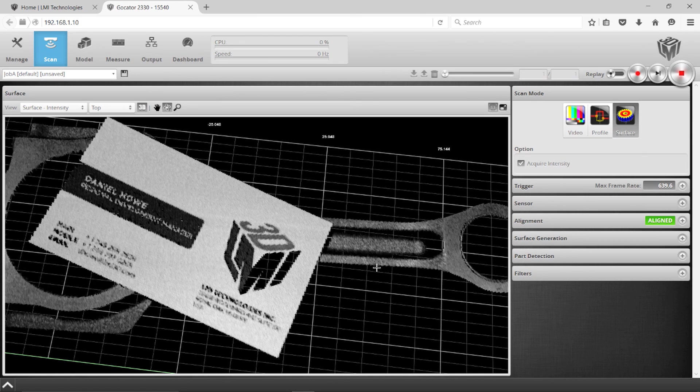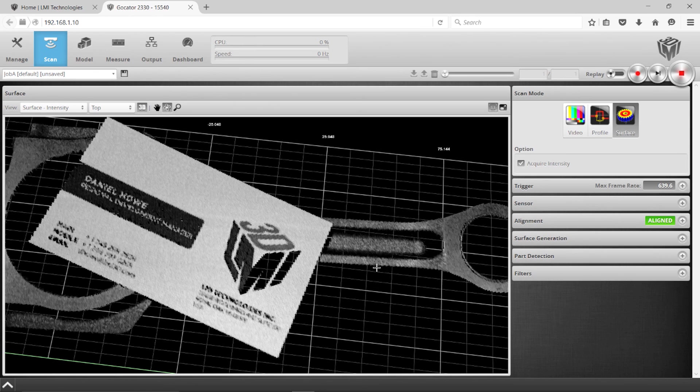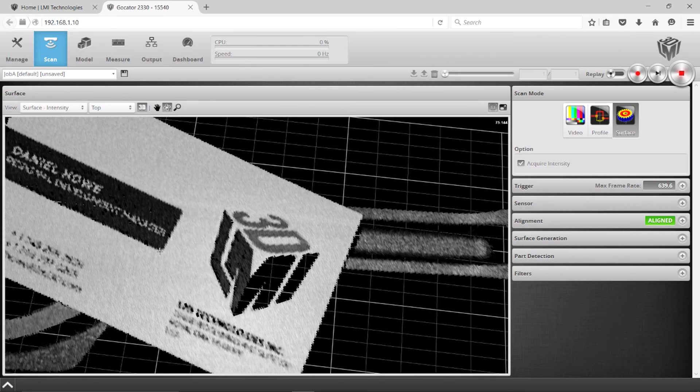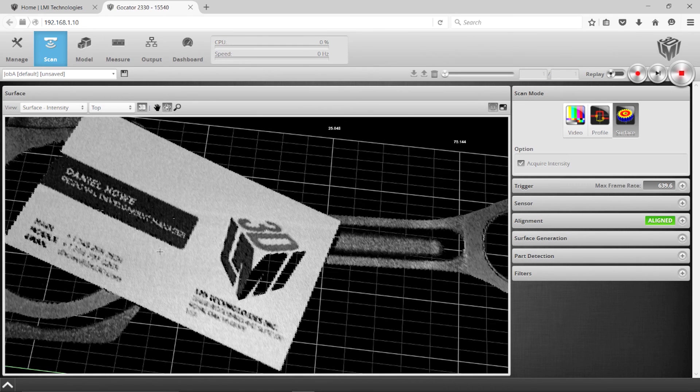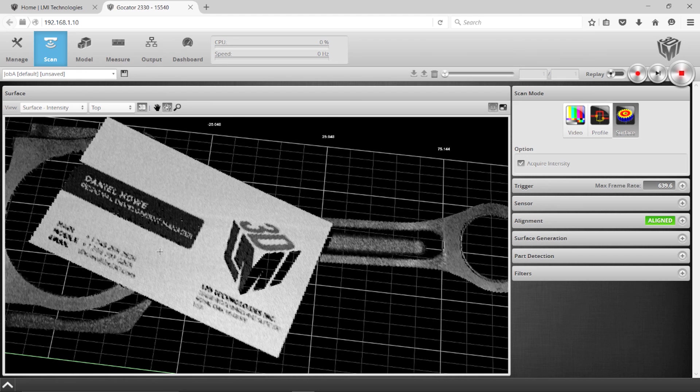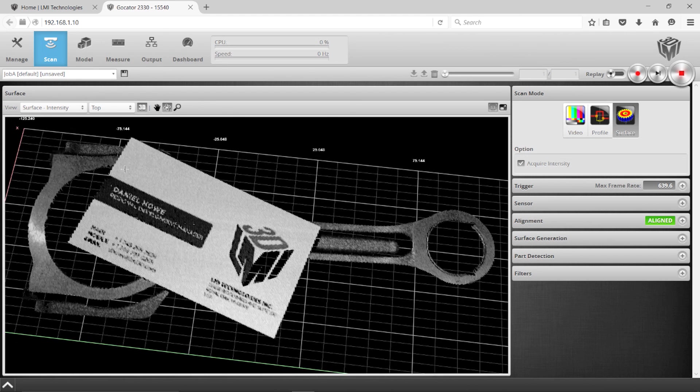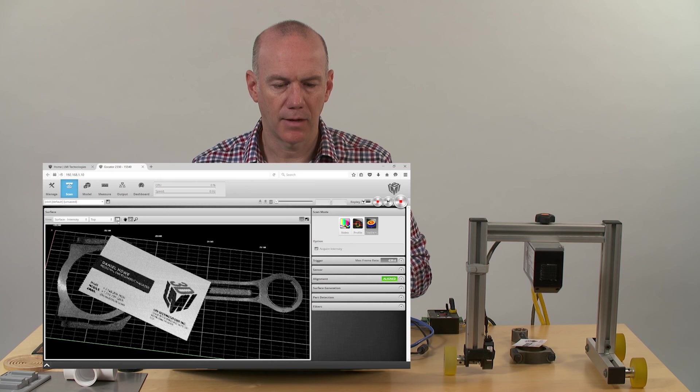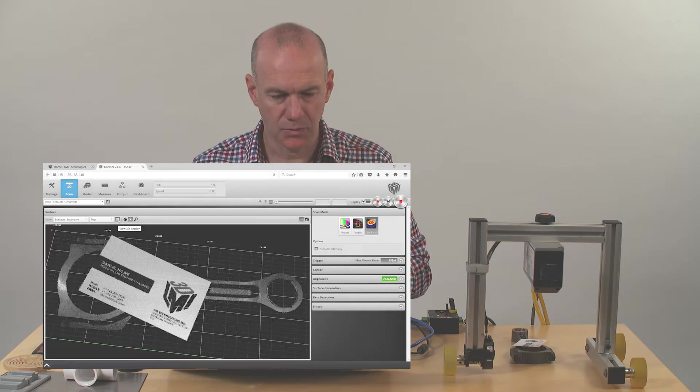You can use that to process some grayscale type features. Now this resolution here is really based on my encoder resolution, so I can actually either move slower or increase my speed and I get a much tighter resolution for that 2D image as well.